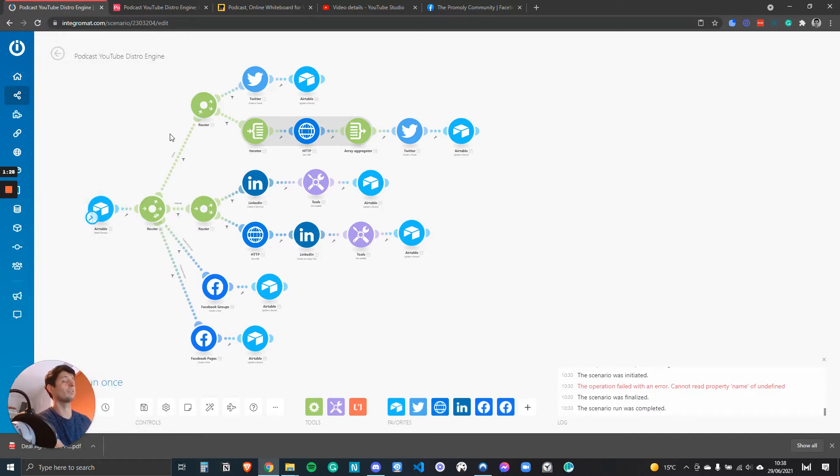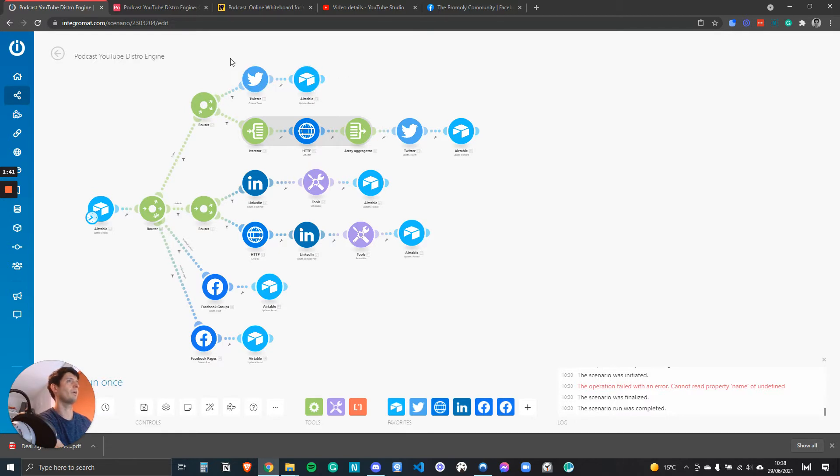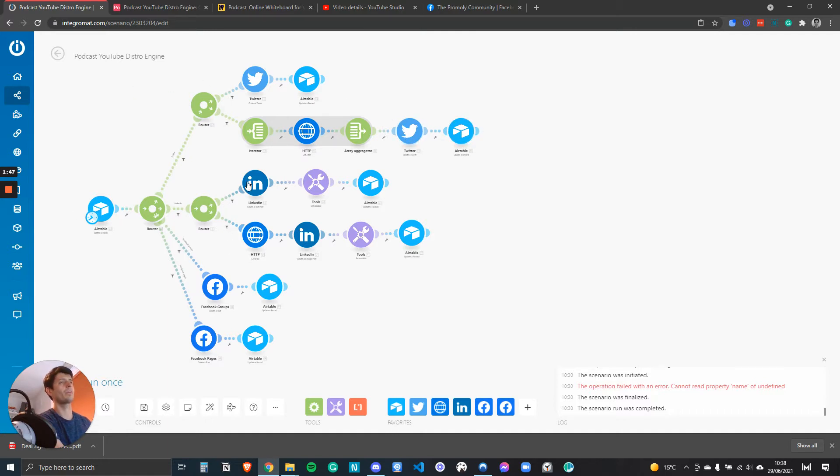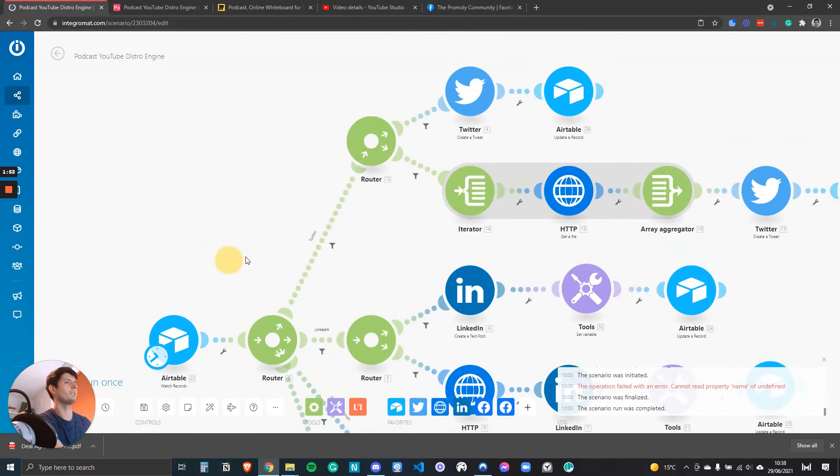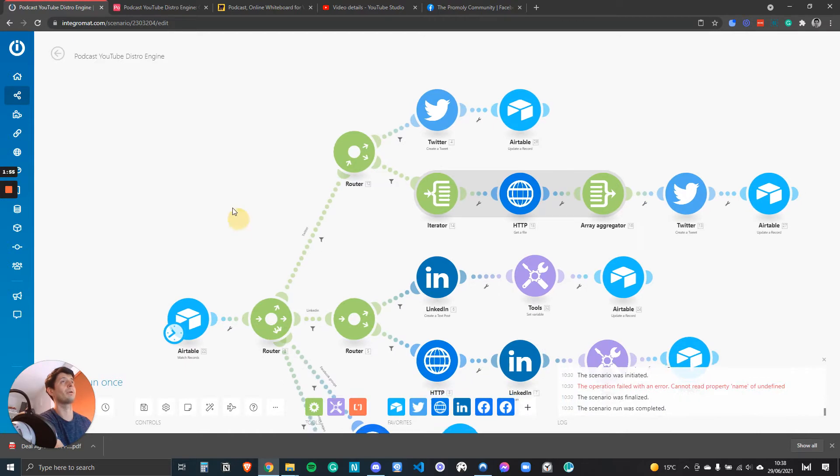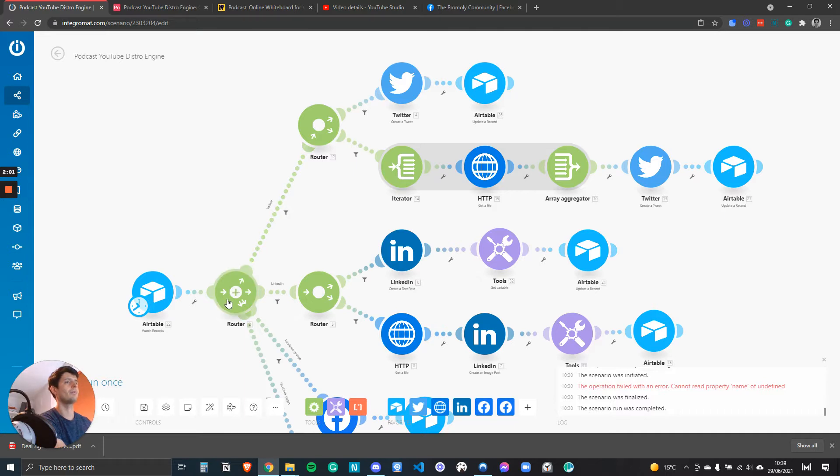A router works like a clock, so imagine a clock ticking around. It will start by going to the top router, then it'll check for Twitter, then it'll update Airtable, then it will iterate it, then it will update Twitter and Airtable, then it will check for LinkedIn, then Facebook, then Facebook pages. It does this by determining what content I'm posting on Airtable to where it should go on which social network.